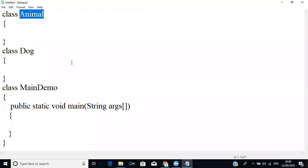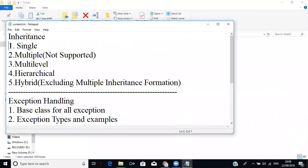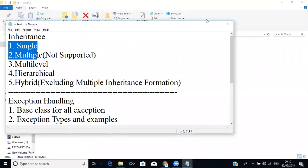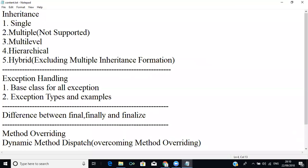We are going to provide a relationship between class Dog and class Animal using inheritance. There are different types of inheritance: single, multiple, multilevel, hierarchical, and hybrid. In Java, only single, multilevel, and hierarchical are supported because multiple inheritance is not supported. We will see every example one by one.